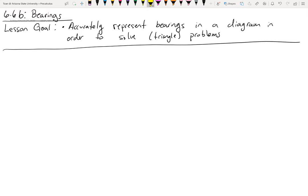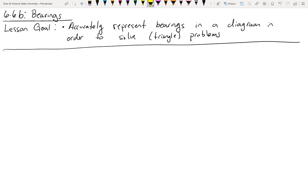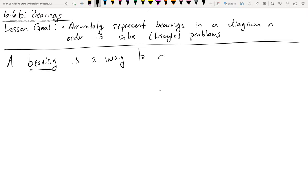For the past week, we've been studying the law of sines and law of cosines, and the idea is that we utilize these special rules or laws in order to solve triangular problems that are not necessarily right triangles. Bearings is just a way to describe direction — a bearing is a way to describe direction.